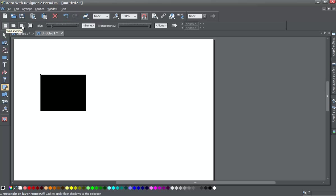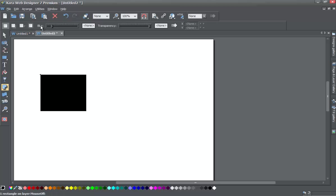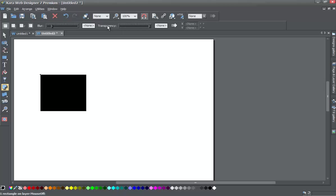So once you have the shadow tool selected, you'll have a few different types of shadows here. You have the wall shadow, floor shadow, and glow shadow. And then you have the option to blur the shadow. And then you have the option to add the transparency. And we'll get into these later, the blur and the transparency.